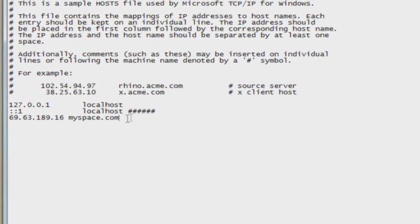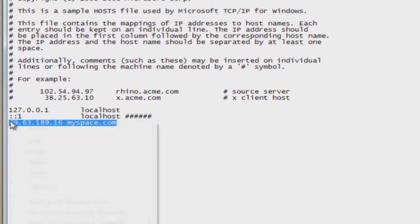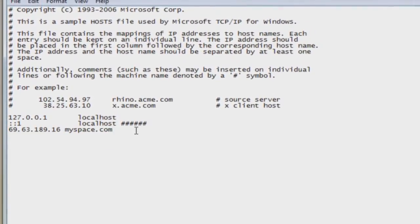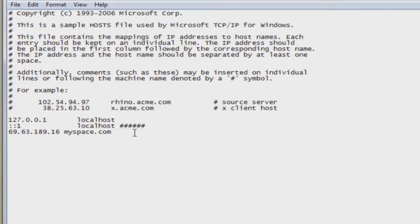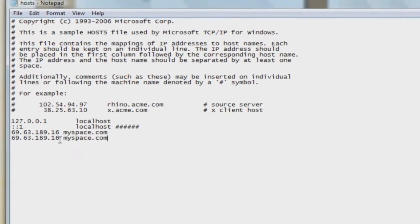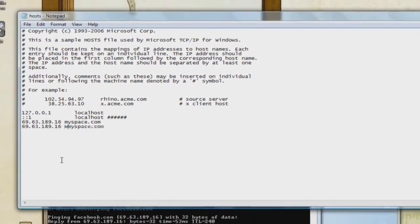Now once you've done this, add another line and copy and paste the exact same thing. Except on this line, add a www dot before the website that you want to redirect from.